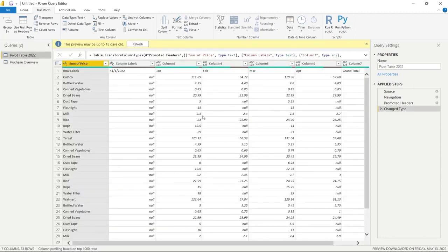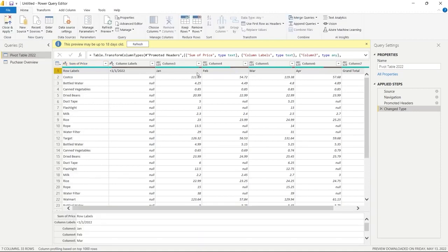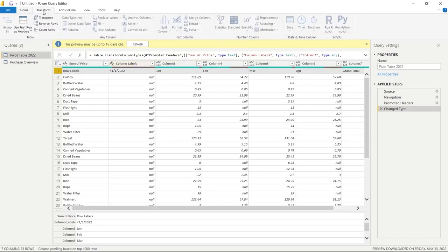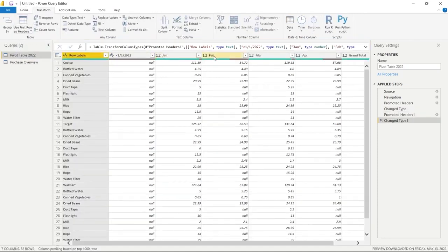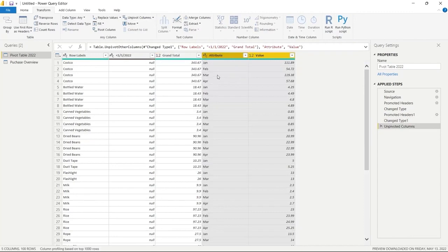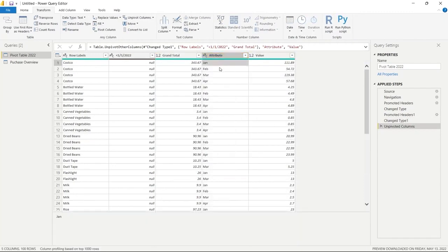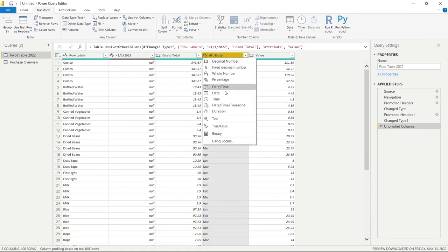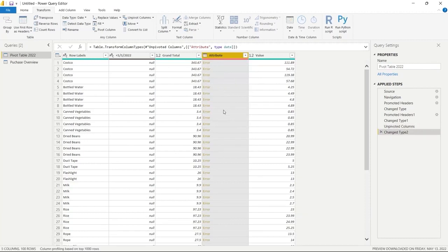Let me quickly show you one thing on the Pivot Table 2022 query. We'll use first row as headers to get January, February, March, and April as column headers. Now notice — these are not dates, they are actually text. So if we go to unpivot and look at the columns created, they say January, February, March, April as text strings. We cannot change those to a date type because it would error out. This is something to watch out for — be aware of how your data actually looks in Excel or your source before pulling it into Power Query to transform.